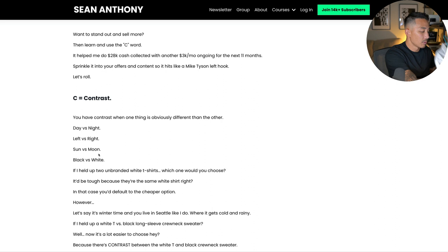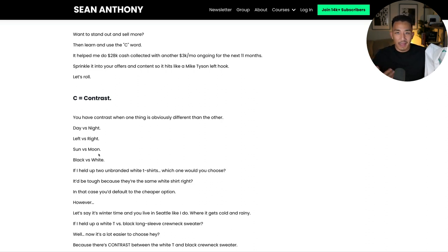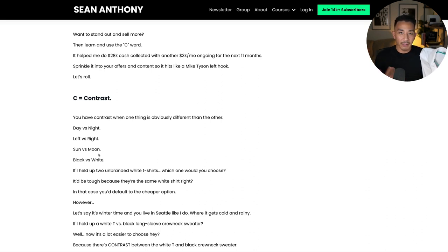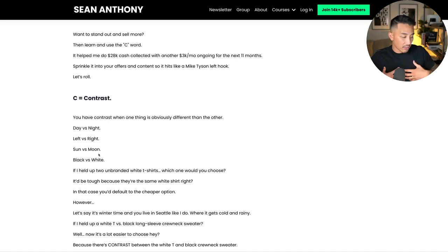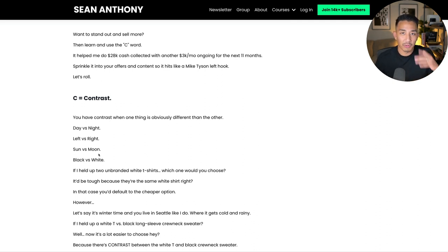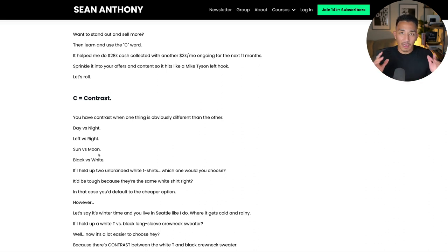If I instead ask you: would you rather have this white dress shirt or the black t-shirt I have on now, it's a lot easier to make a decision. If it's summertime and you live in Hawaii — which is where I'm from — I'd rather have the black shirt because I can walk outside with it as an everyday shirt. If I'm going to a wedding, I might need the white shirt under a suit. So we want to use contrast as much as possible in our business — in our marketing, sales, offers, messaging, copy, emails — whenever we can use contrast, we use it.